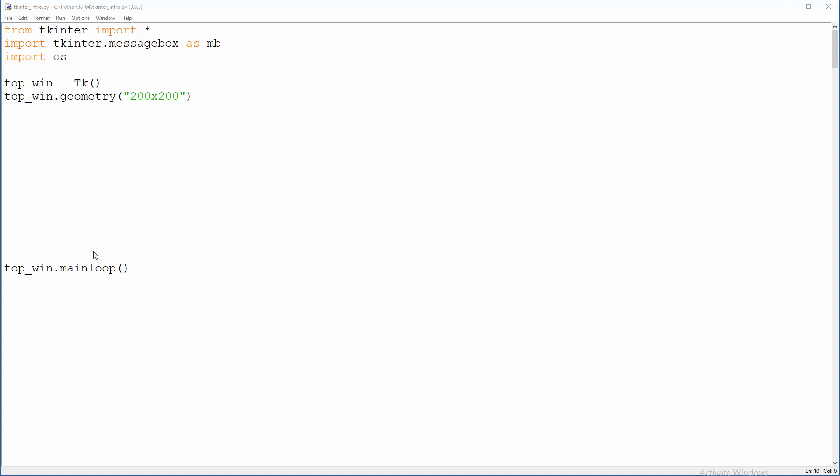For example, you can load a whole file in a text area of your application. So let's create it. T equals, this is just the handle, text, and that thing will be in a top window and let's pack it.